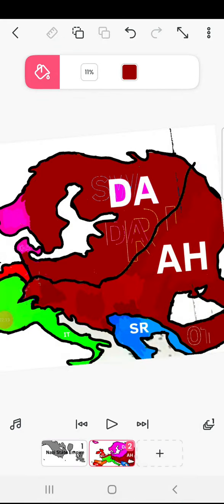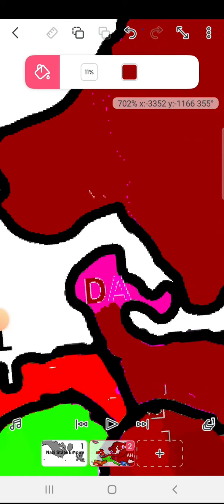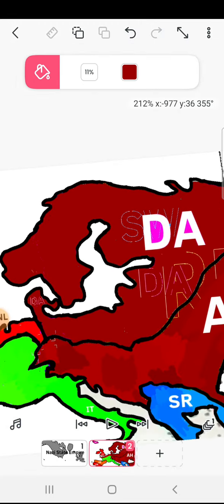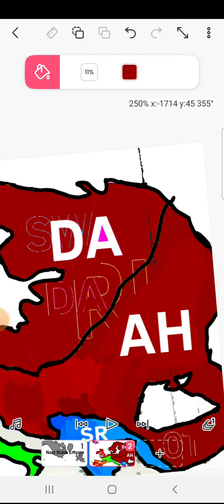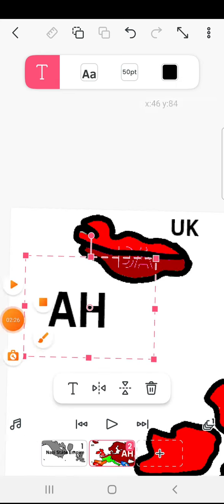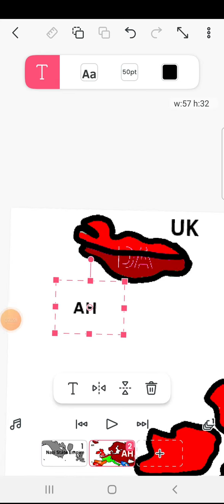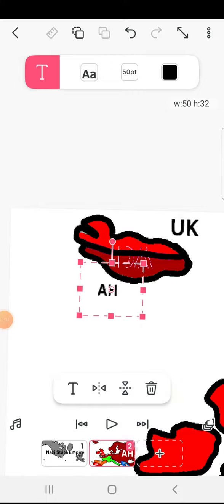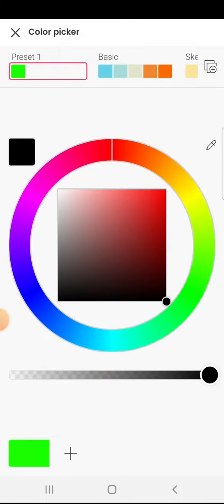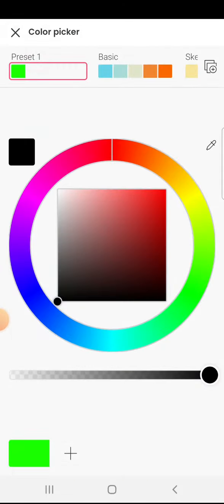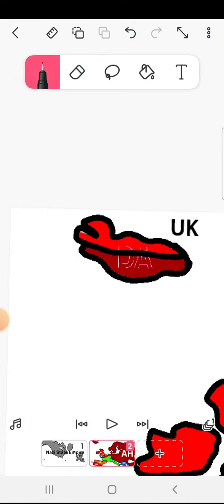That's right, Austria-Hungary is the master of the Baltic Sea. And I'll split Iceland between the UK and Austria-Hungary.